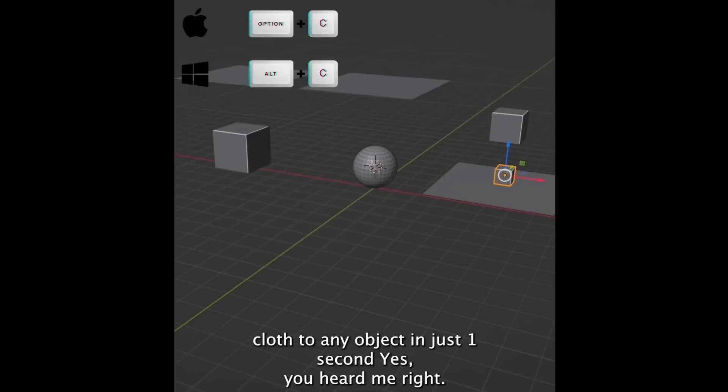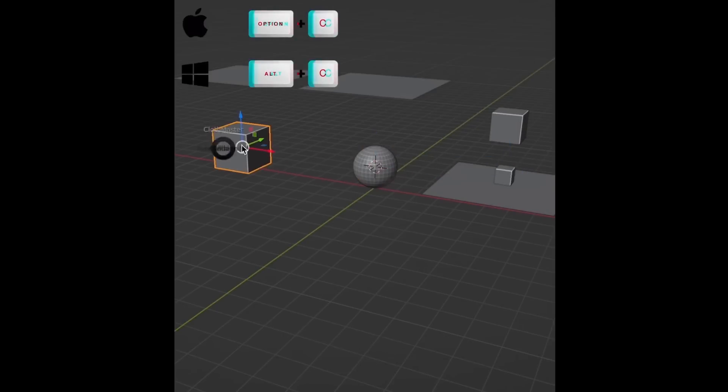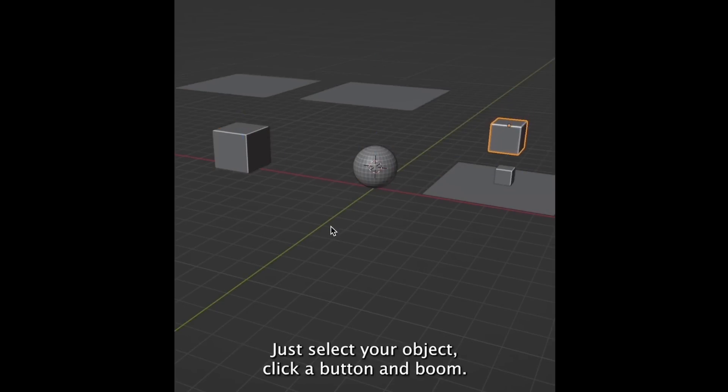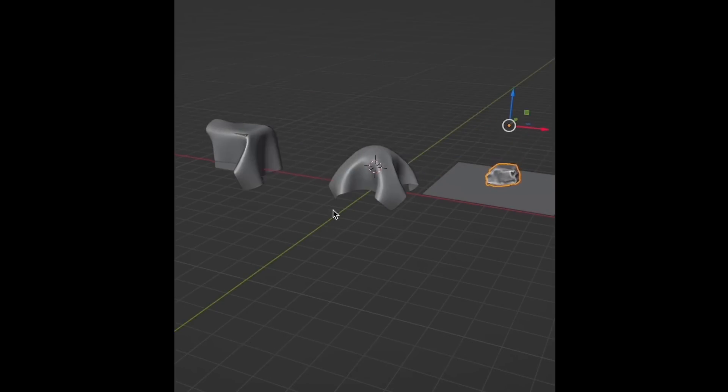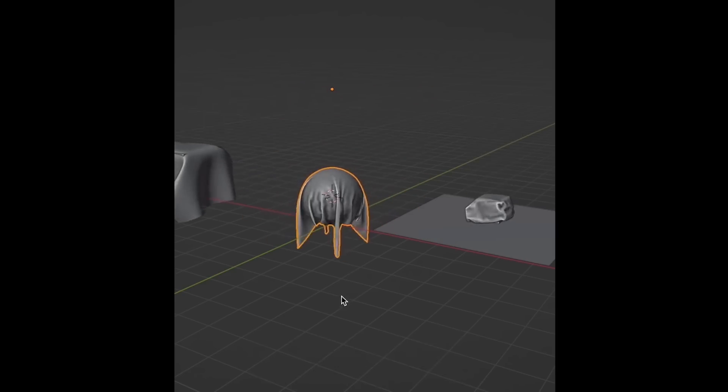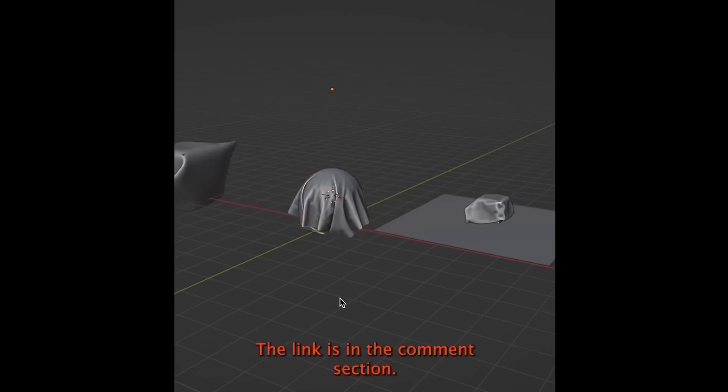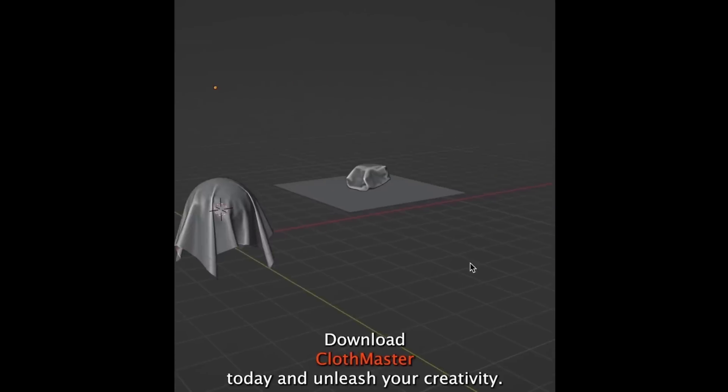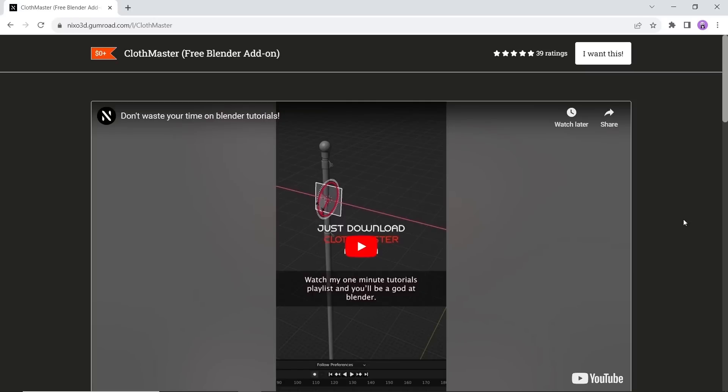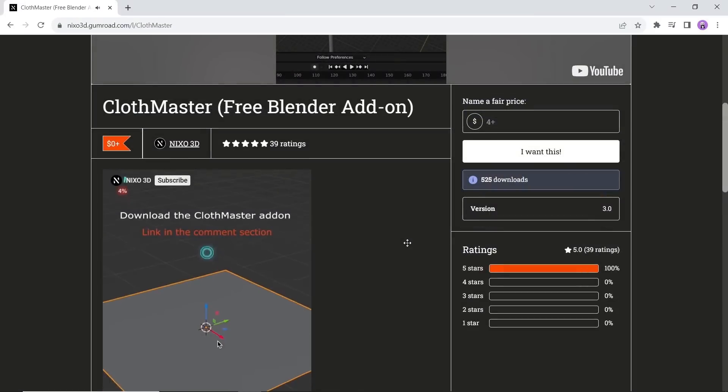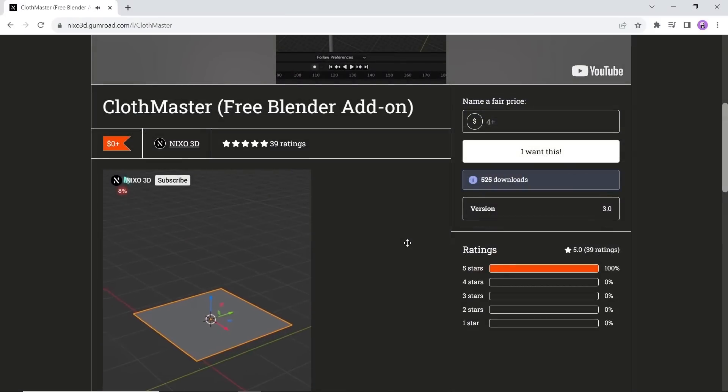The cloth master. This free blender add-on will help you make clothes simulation in one second. Perfect for concept artists, designers, and amateurs, available on Gumroad. With this tool you can make pillows, cloth collisions, and many other simulations, so it's kind of perfect for beginners who don't know how to add cloth or are familiar with its settings. Give it a try.